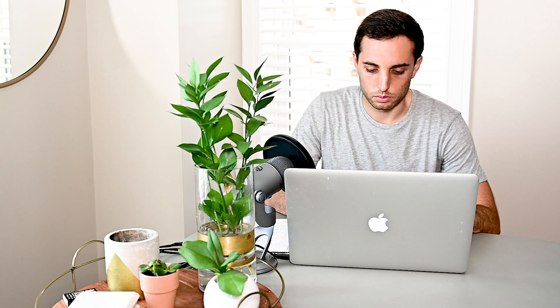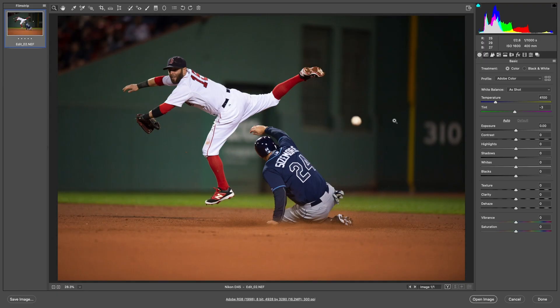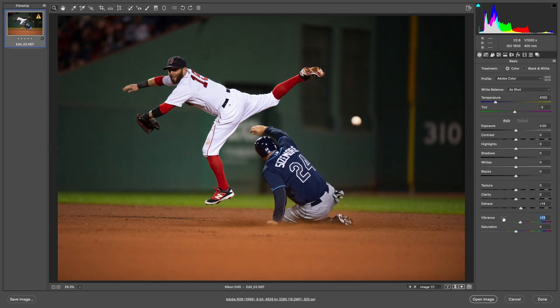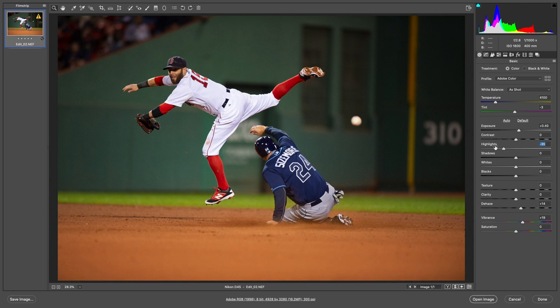Moving to our second photo — another good action shot: Dustin Pedroia and Grady Sizemore having a collision at second base. This is straight out of camera during a night game, so the colors feel a little flat and dull. I'm going to use the Dehaze tool and the Vibrance tool to make the colors pop just a little bit more. I'll bring up the exposure just a tiny bit, bring down the highlights on his jersey, bring the shadows out, and bring the blacks down a tiny bit.